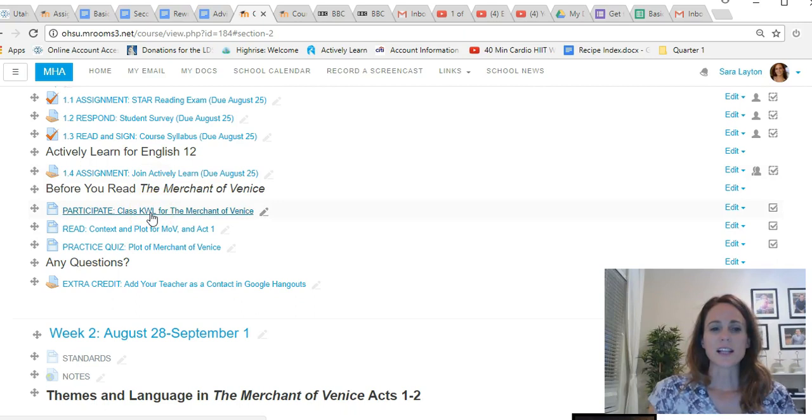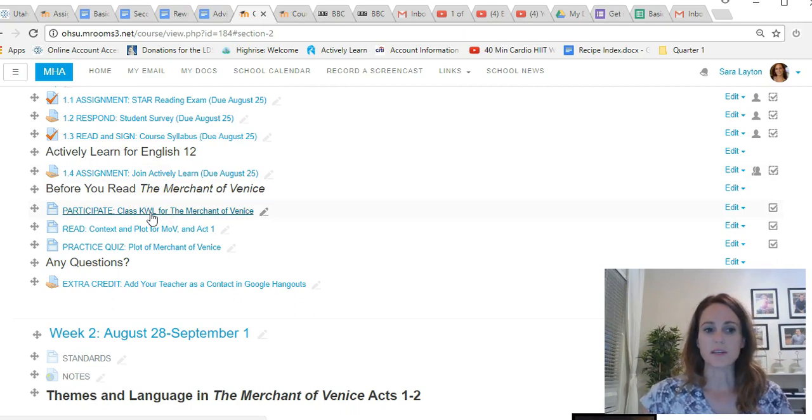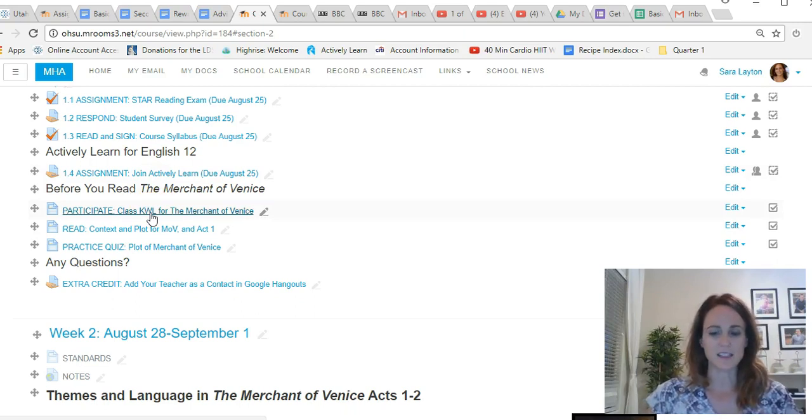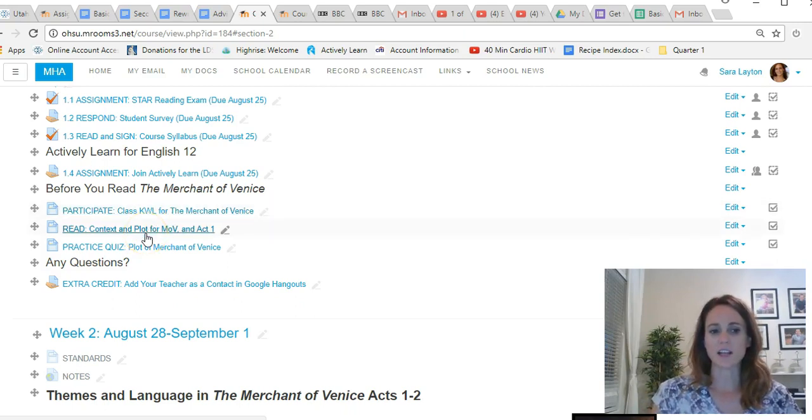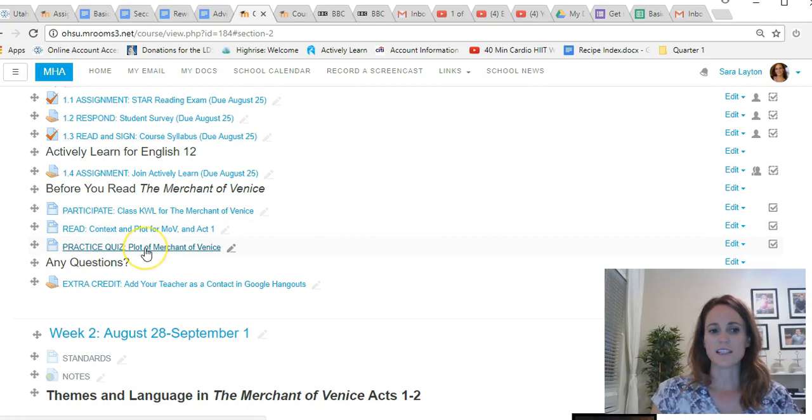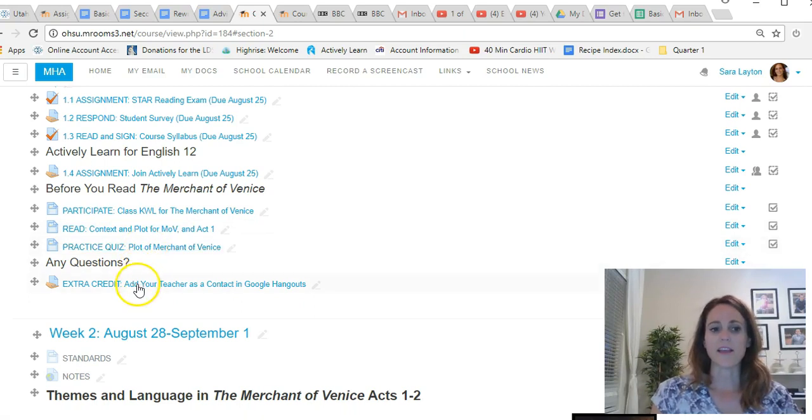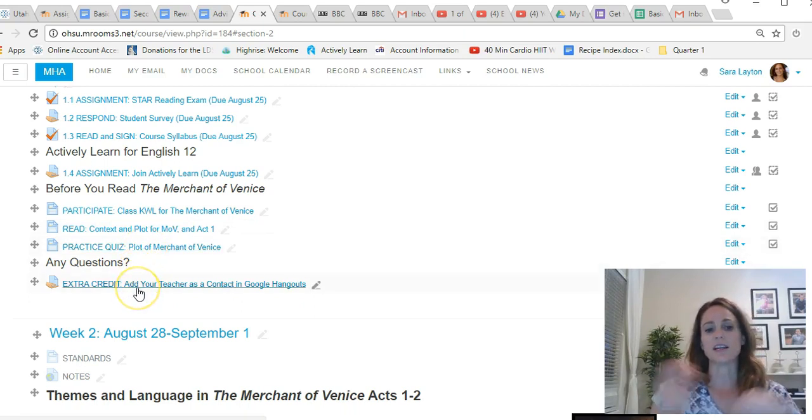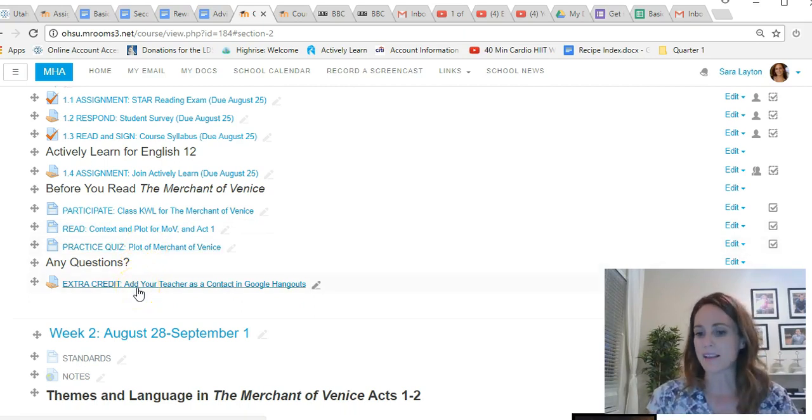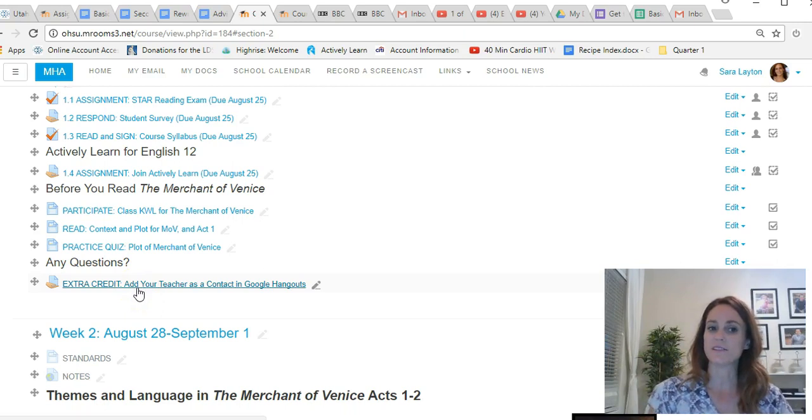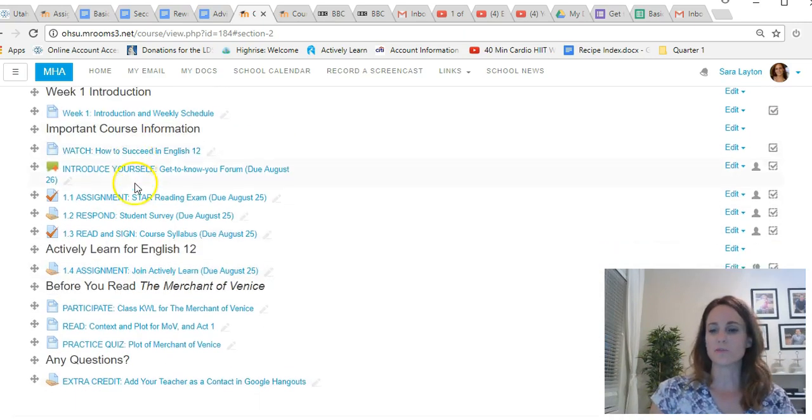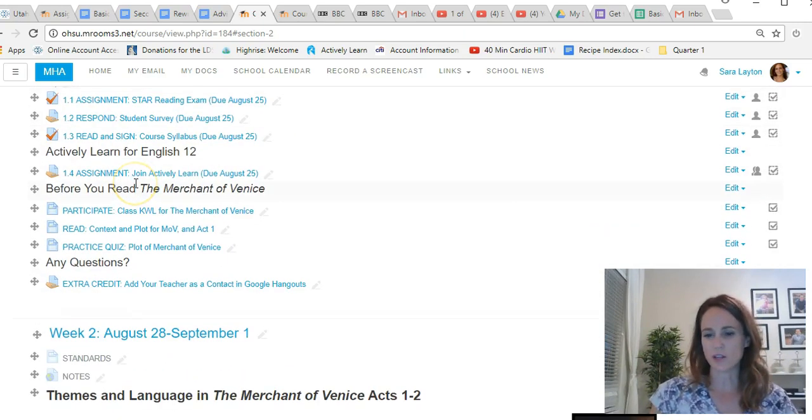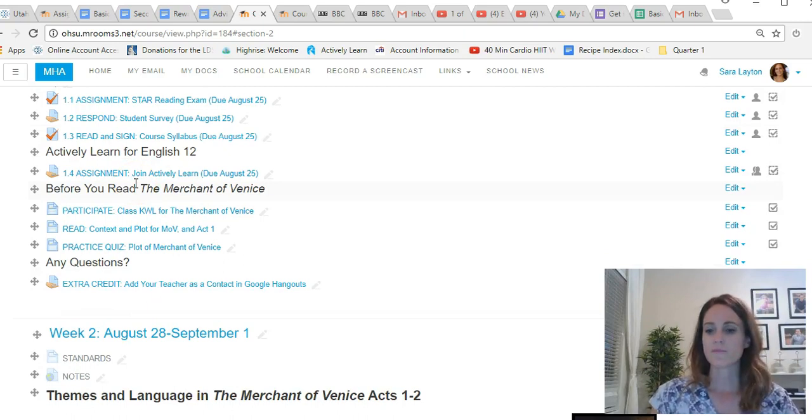Then you'll join Actively Learn and join our class, English 12 Actively Learn, and we'll be using that a lot. You'll participate in this class KWL by opening that up and you'll see what that is. It doesn't take a ton of time. You'll read the plot and context for Merchant of Venice, take a practice quiz, and then extra credit would be adding me as a contact on Google Hangouts. So kind of a lot to click through but not too time consuming overall for week one.